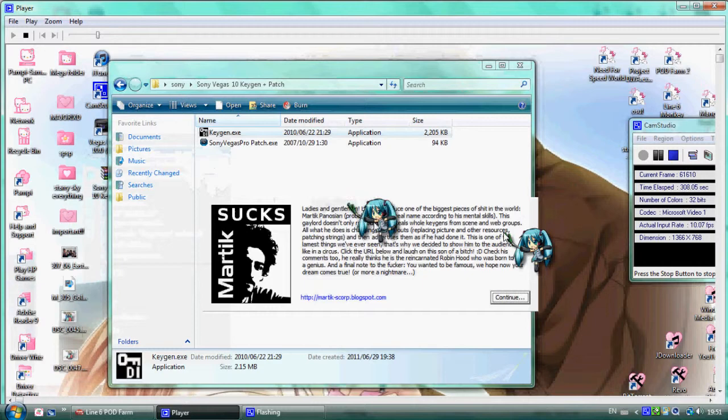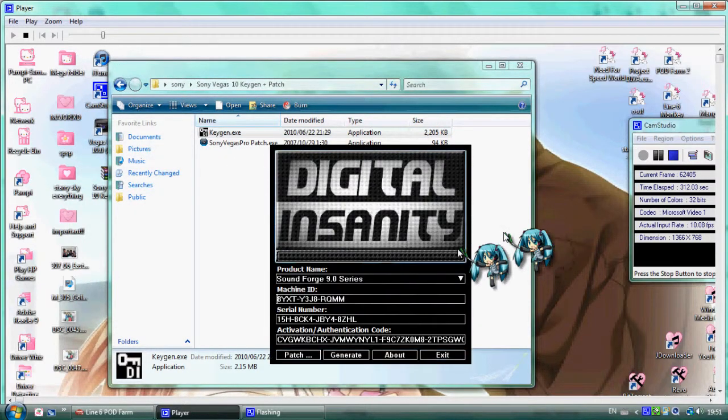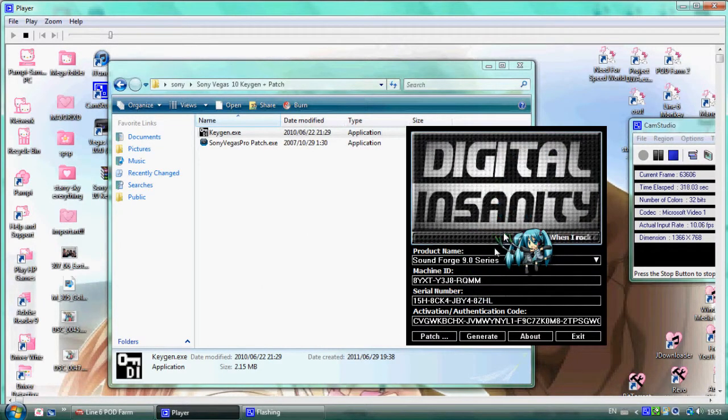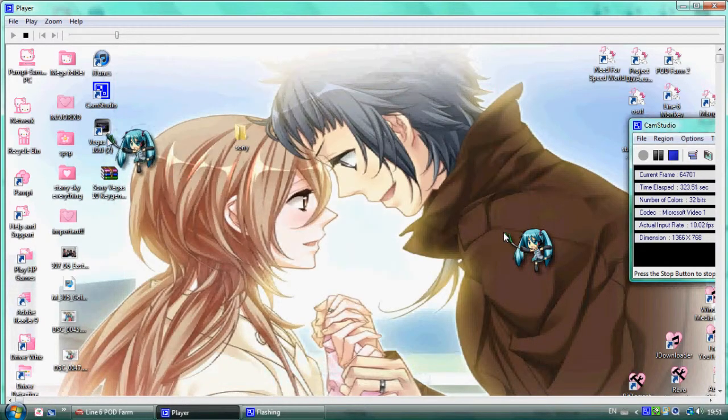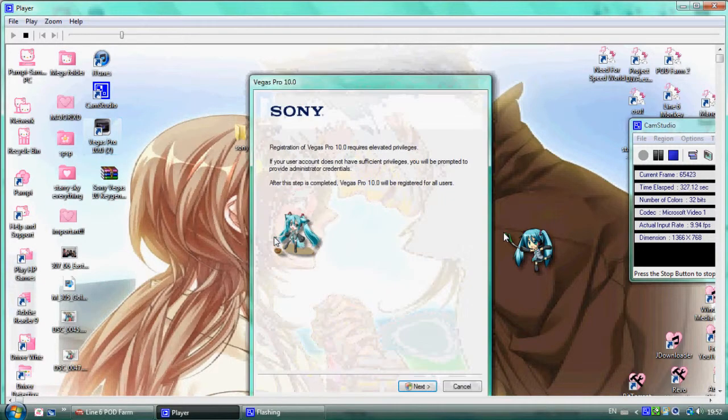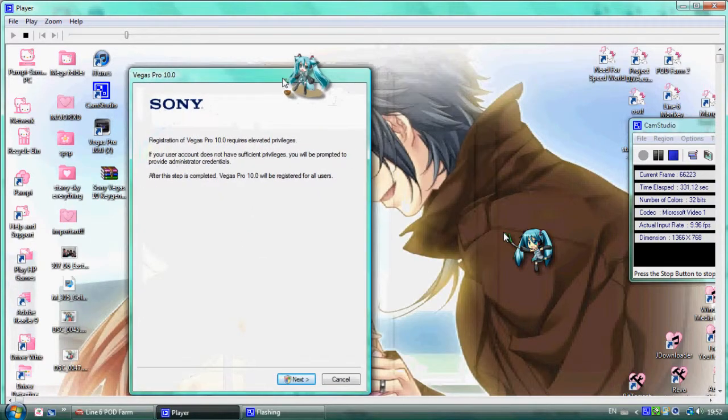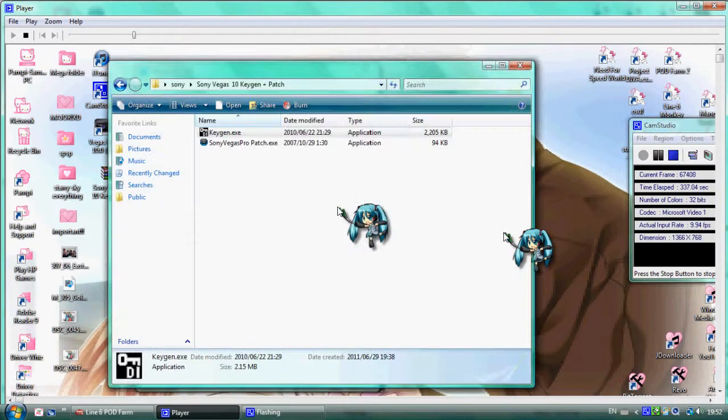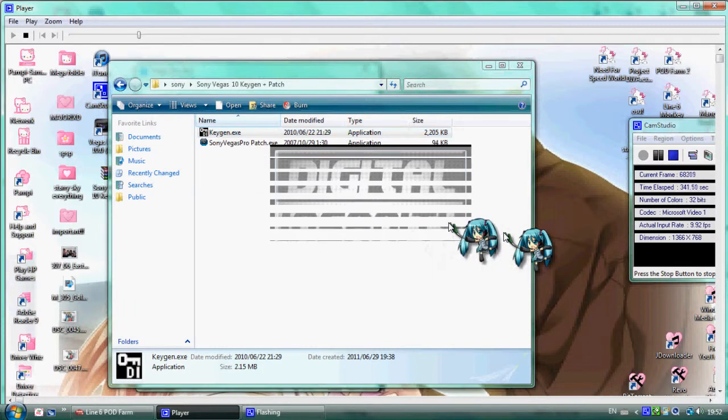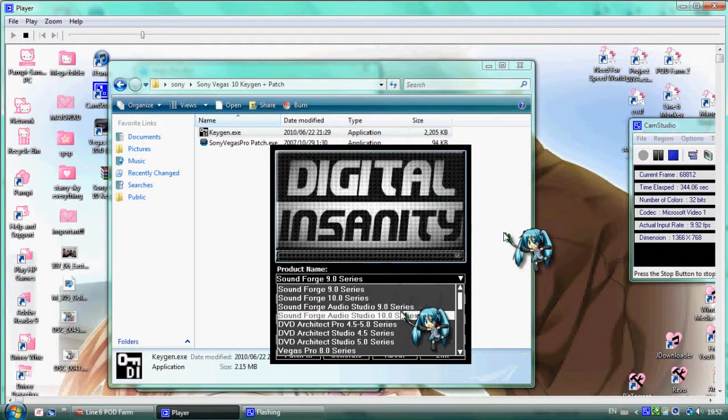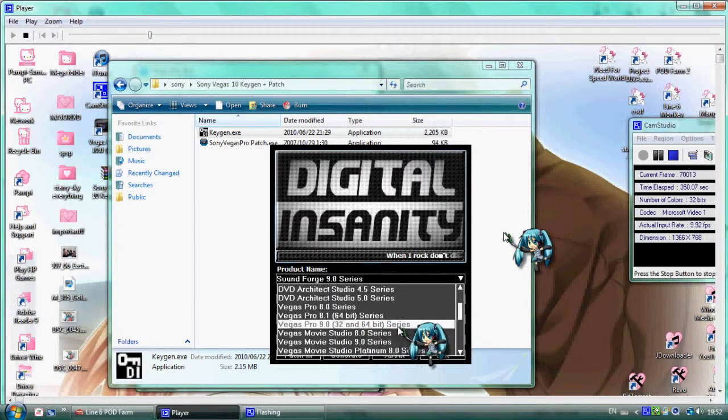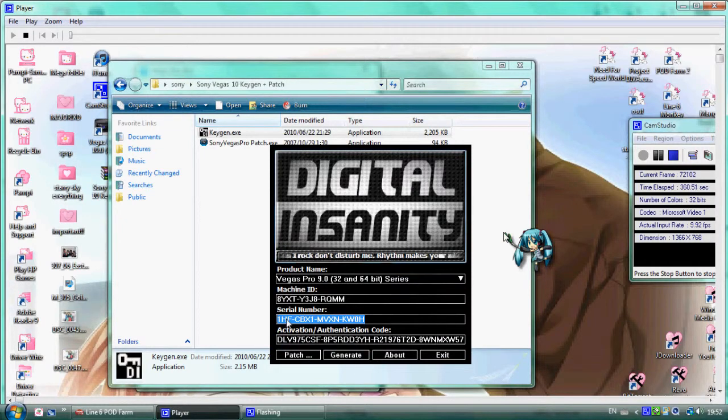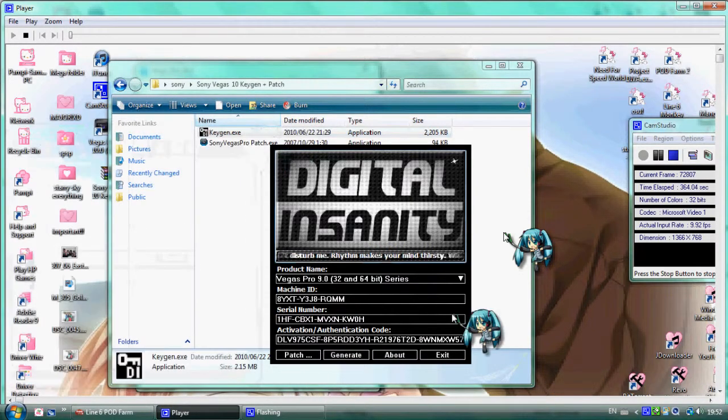Continue and enter the product name. The product name is Sony Vegas 9.0. Check if you have 32-bit or 64-bit system. Click generate to get the serial number. Copy the serial number.